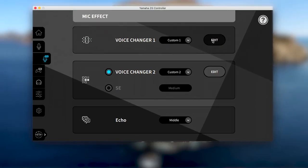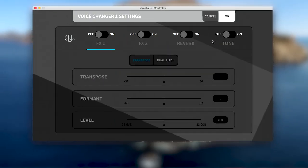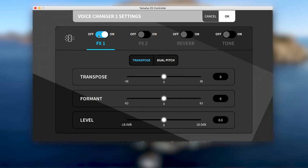You can enable up to four different parameters, starting with FX1 on the left, which modifies the pitch of your voice.